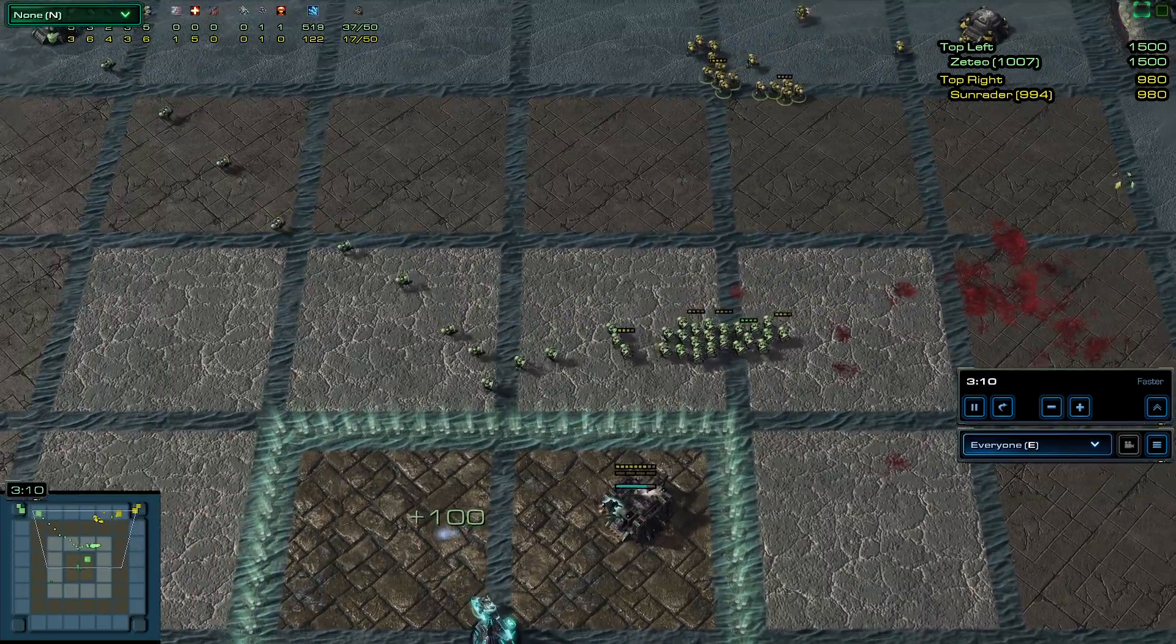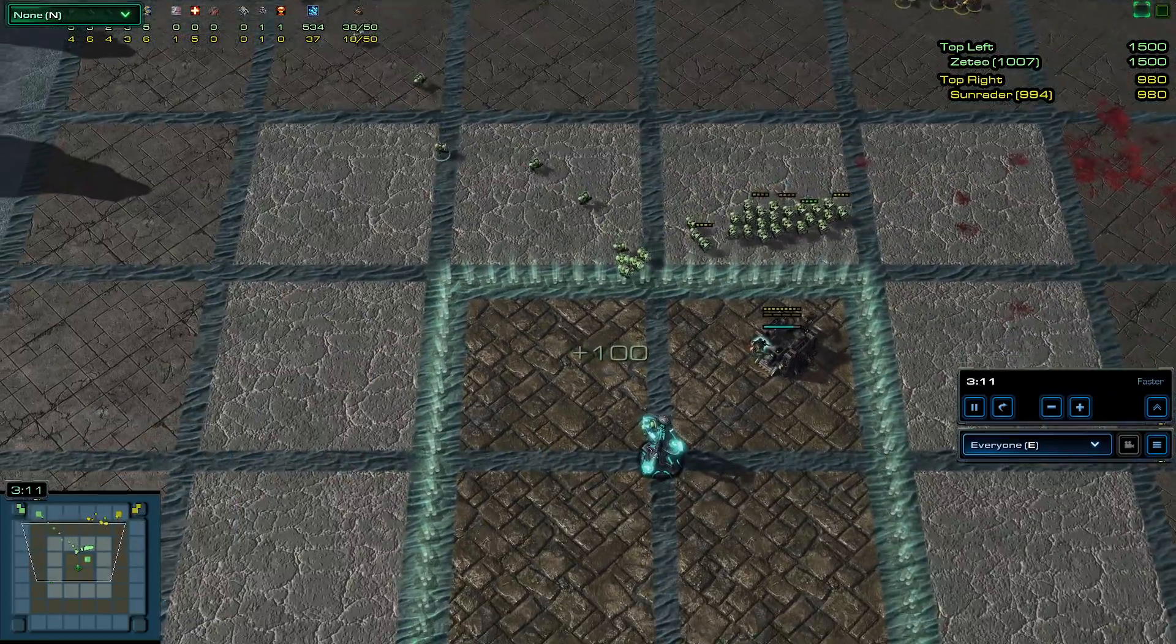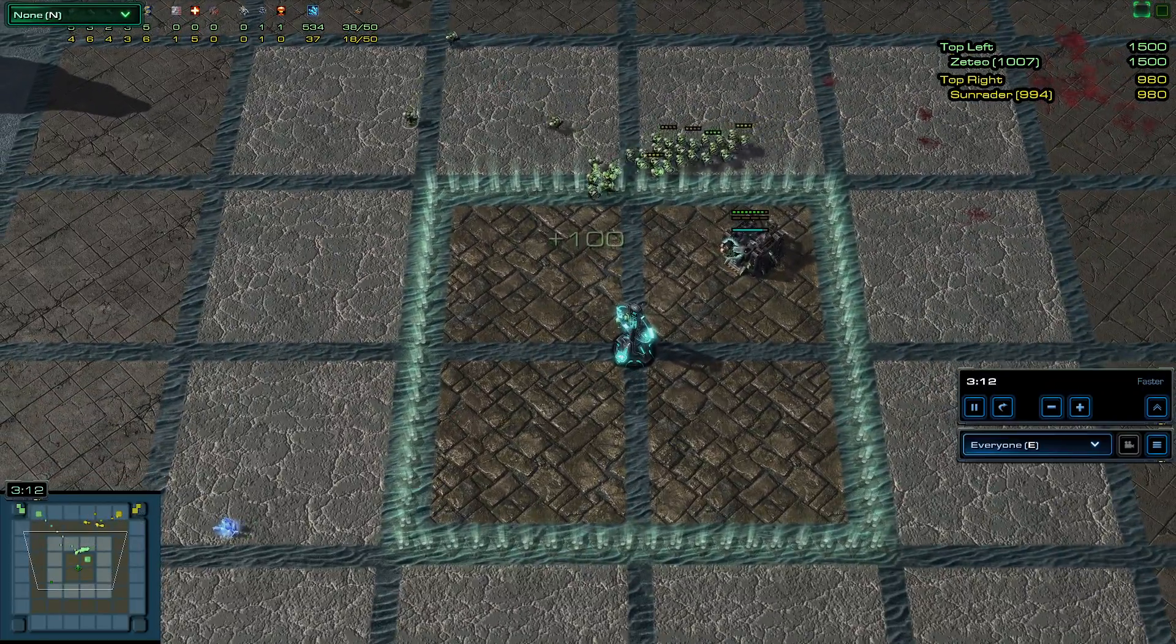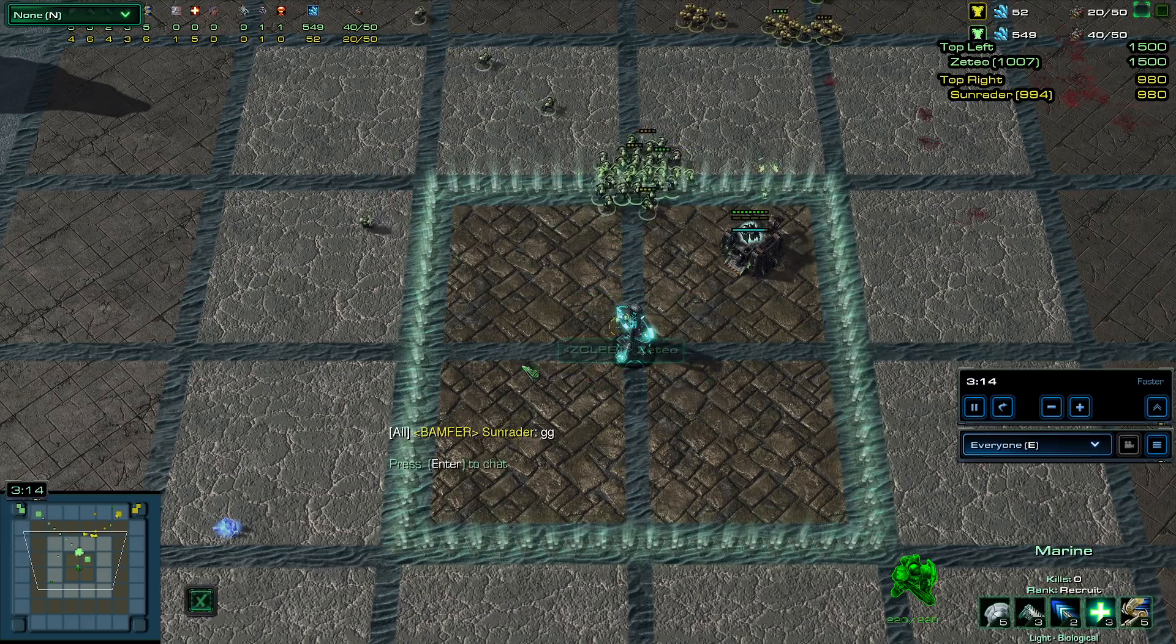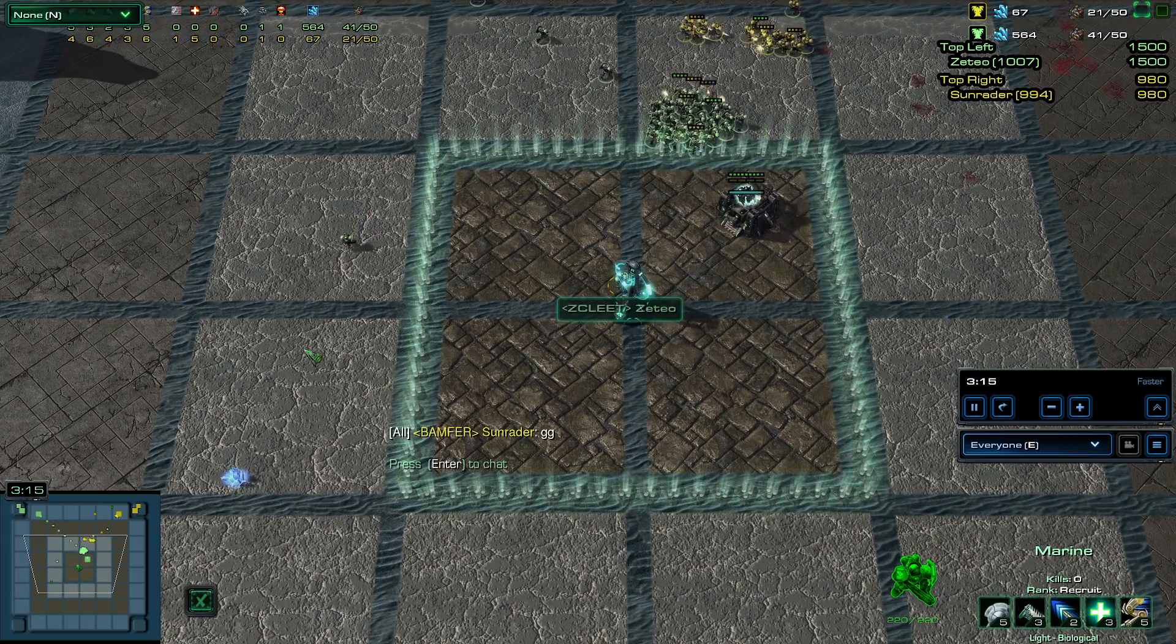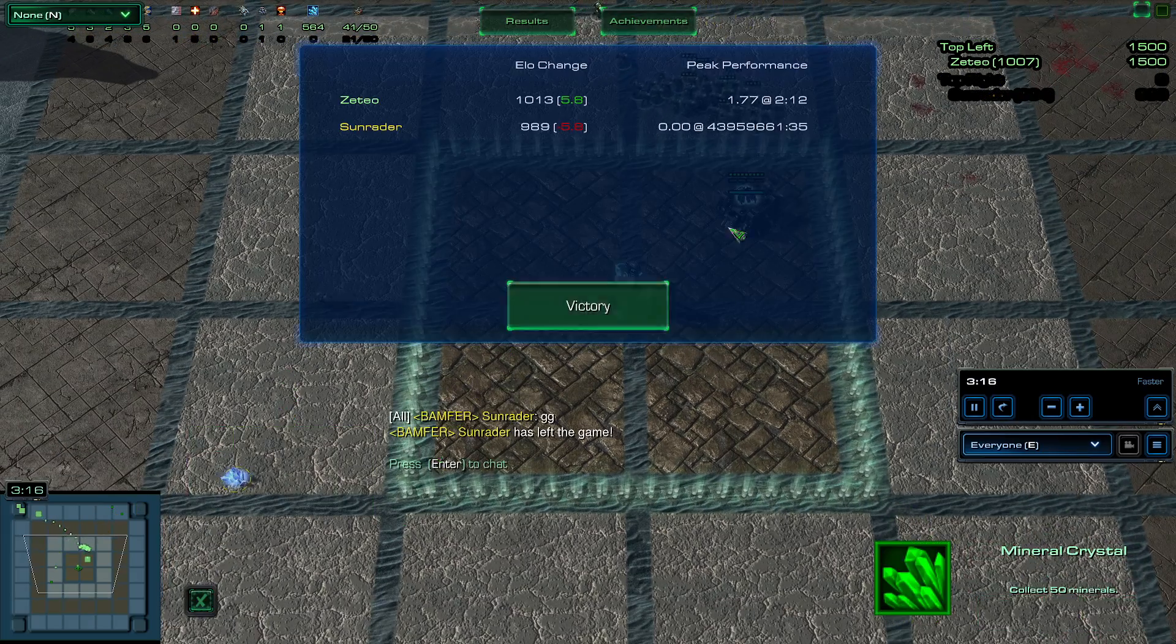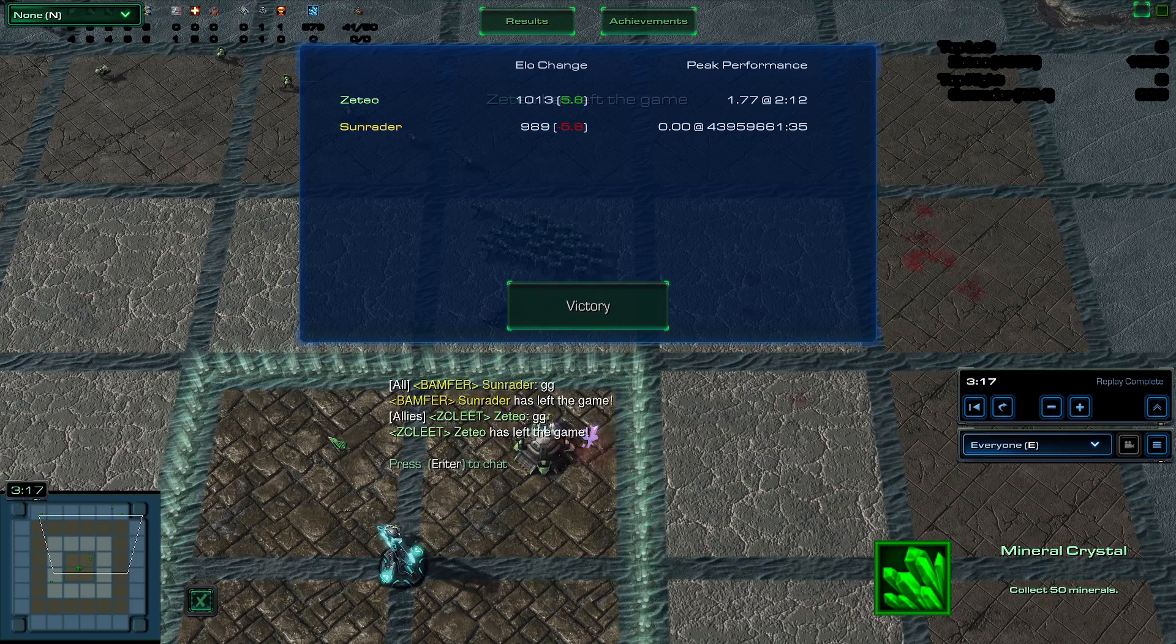At this point, this is pretty rough. It's going to be really hard for Sun Raider to be able to do much with this. Zeteo sees the mineral from the watchtower, and Sun Raider calls GG.